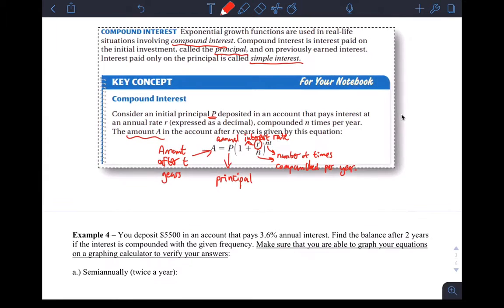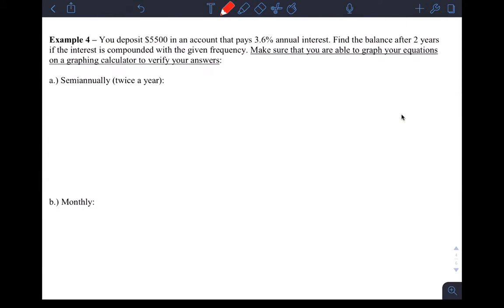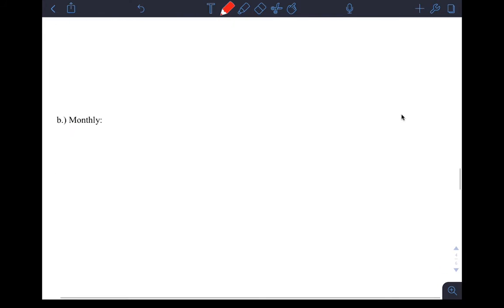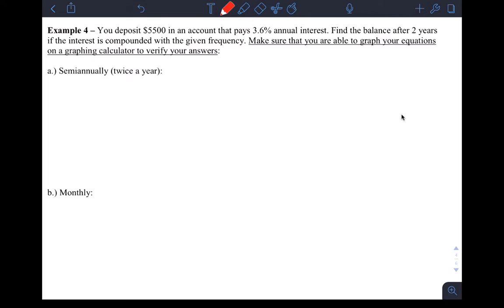Let's do the example. What you should do with these type of questions is just read the prompt, pick out the important parts that you need, and then use the formula to solve it. The formula will be given to you. You deposit $5,500 in an account that pays 3.6% annual interest. Find the balance after two years if the interest is compounded with the given frequency. Make sure that you are able to graph your equations on a graphing calculator to verify your answers.